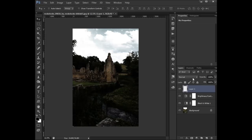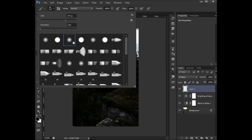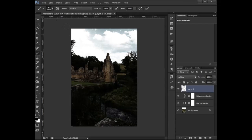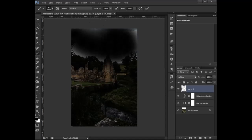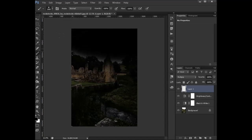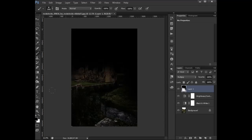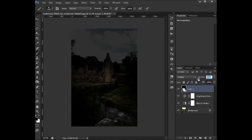Create a new transparent layer and set it to multiply. Go to your brush and select a soft brush, increase the size until it looks ok. Just paint over using a black paint and darken the image where you think the shade or the nightshade will appear. And now let's reduce the opacity here.